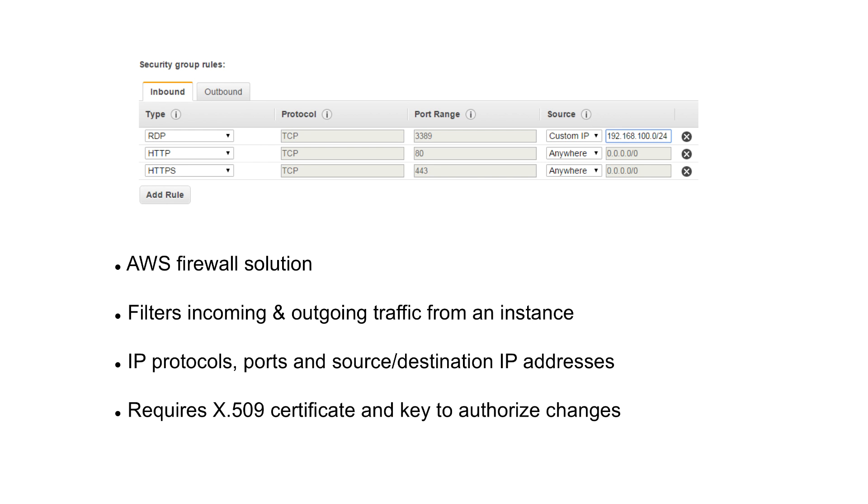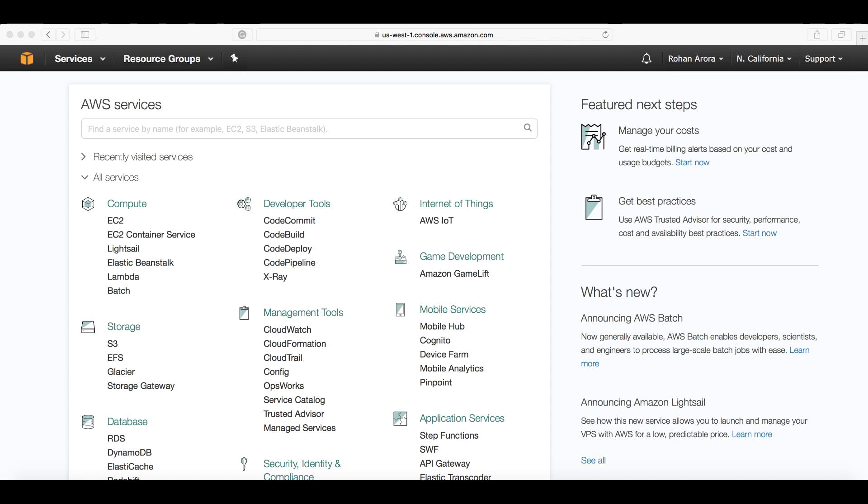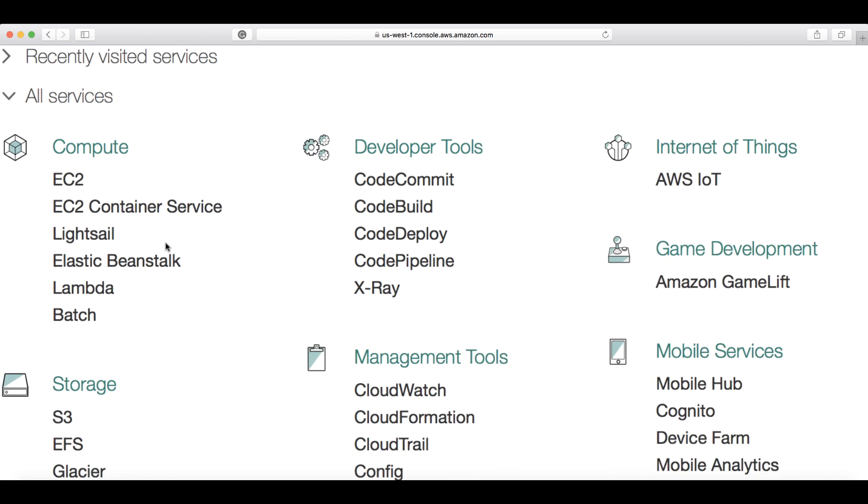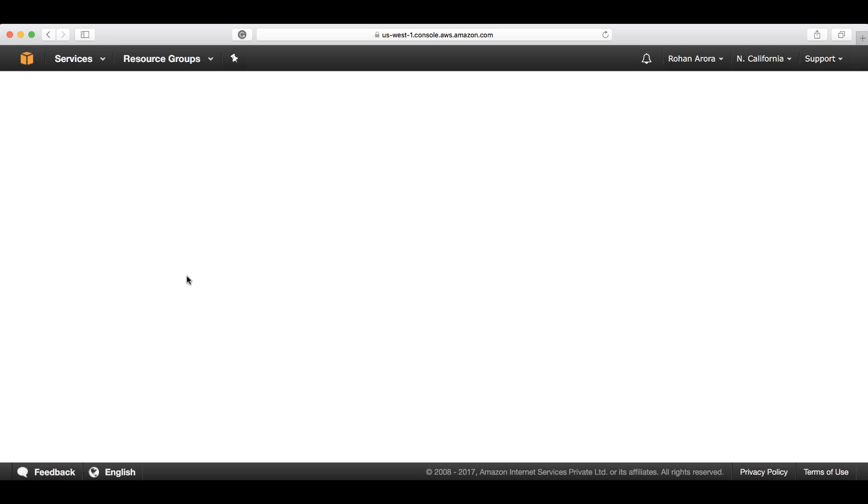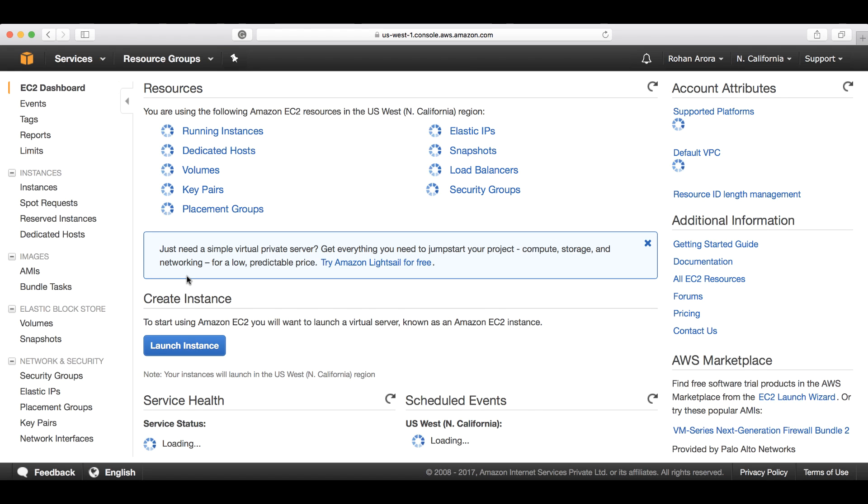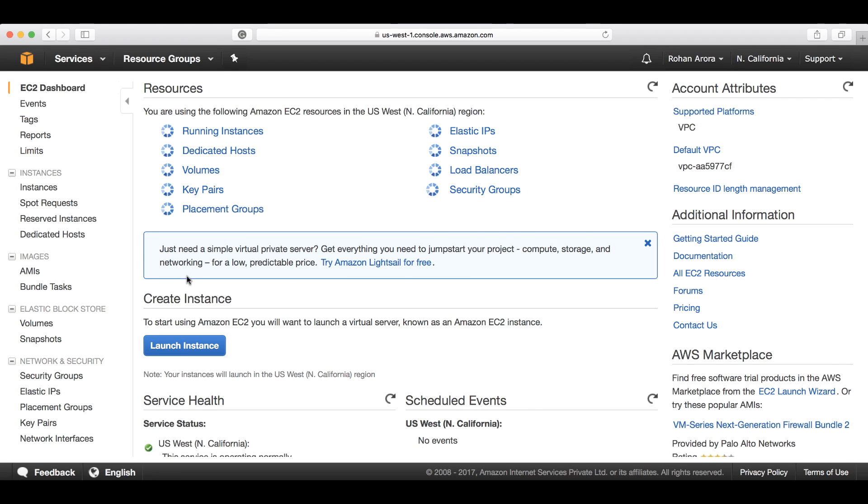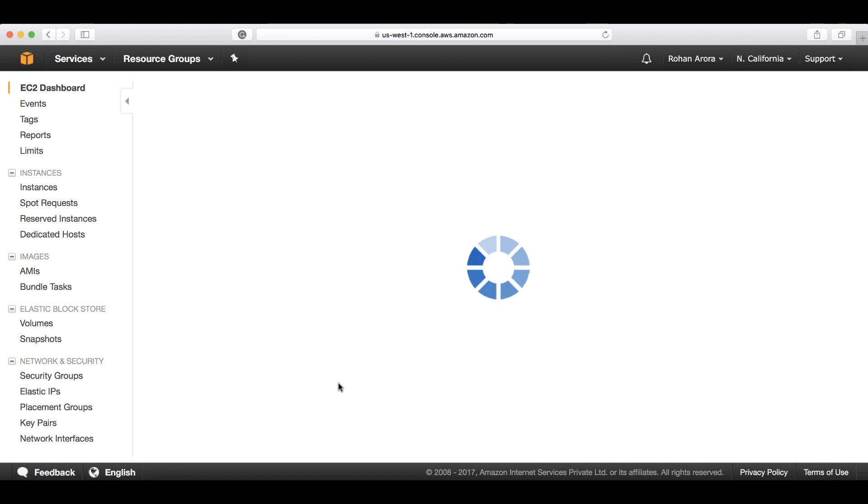Let's now see how the security groups are configured and applied to instances while we launch them. On this management console, I'll click on EC2 under the compute section from where we can launch our instances. Let's click on launch instance.